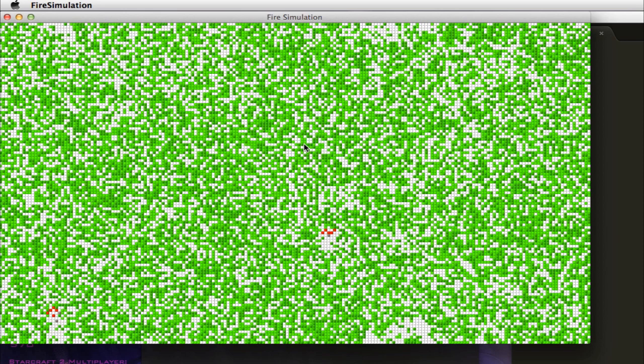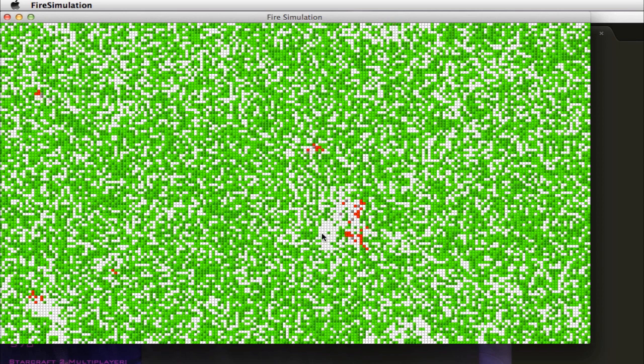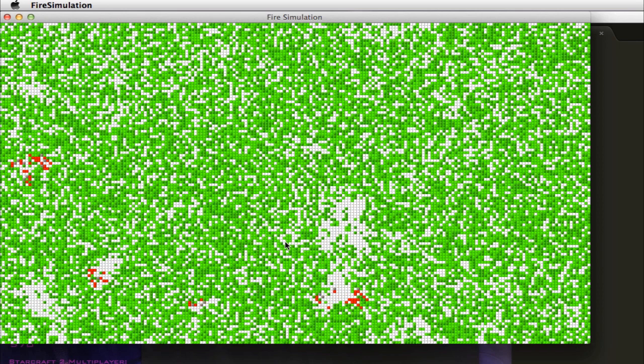Then we have a grey, which is ash, which comes after the fire. Then we have a red, which is of course the fire. White will be the ground, where trees will spawn.